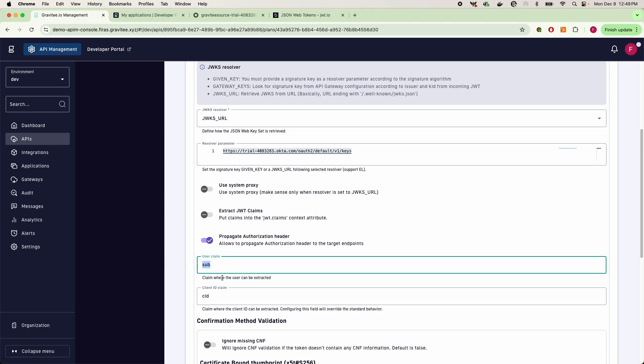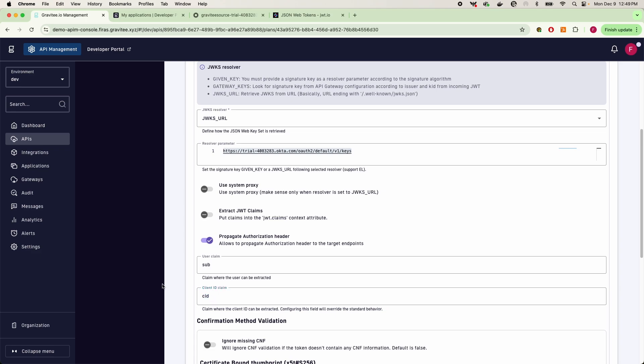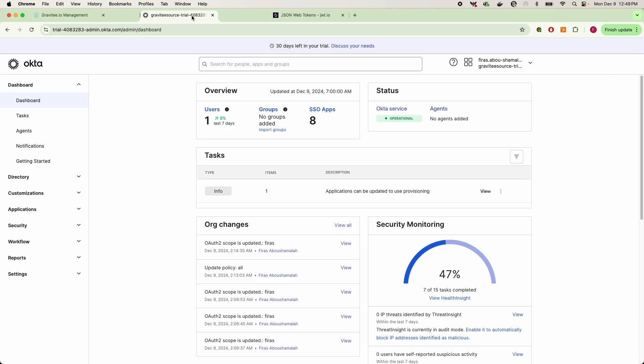So for my JWTs, the sub is going to be the subject field for my user, and the kid field or cid field is going to be where our client ID is going to be extracted. So what is all that client ID and the subject, and how do I get to that in Okta?